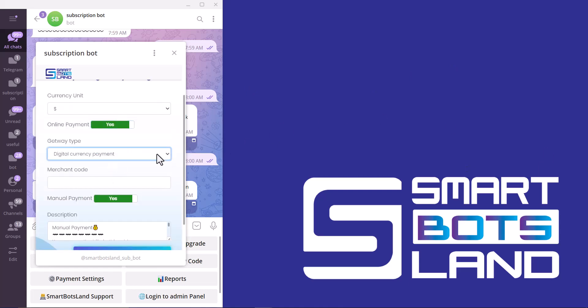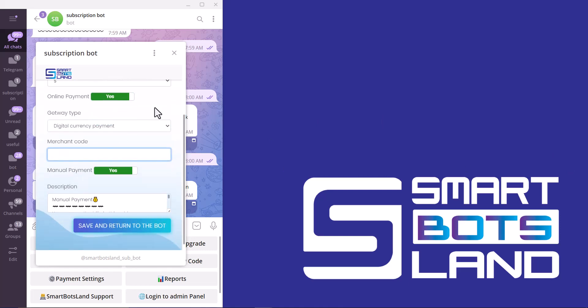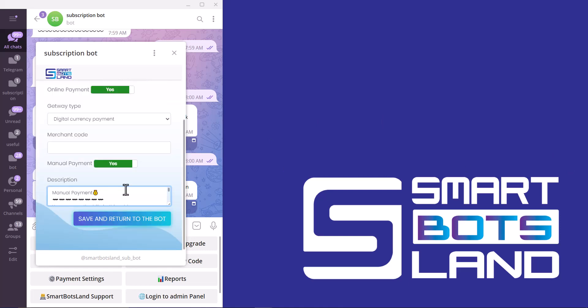For manual payment, I've explained before, you can set your credit card number or any payment gateway you have here, and your customers can send you the membership fees to this number.